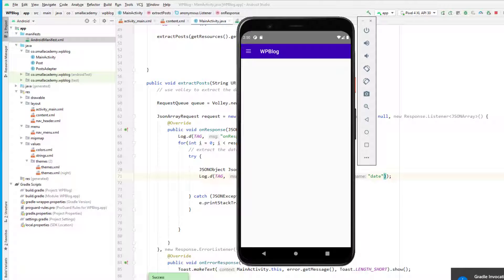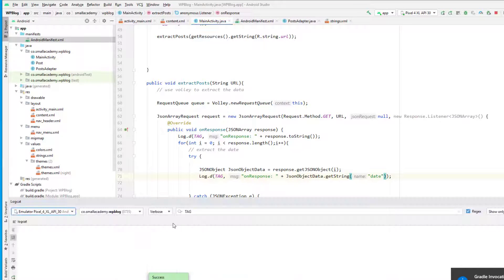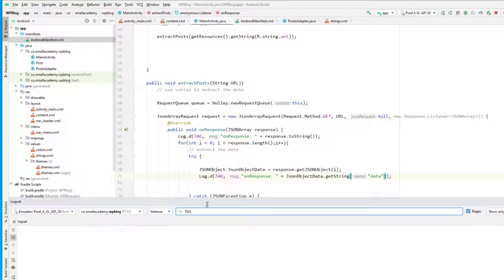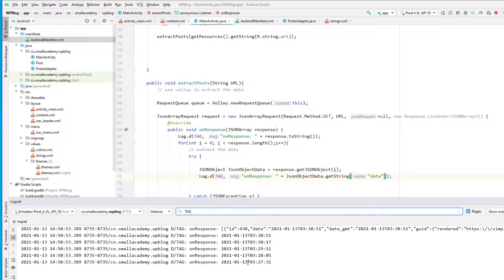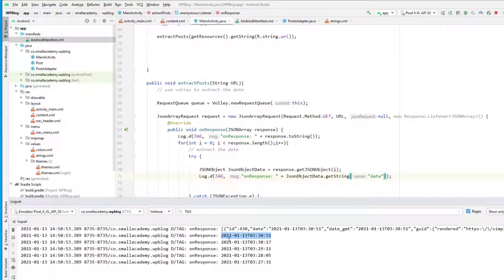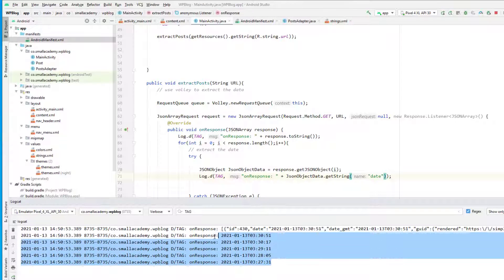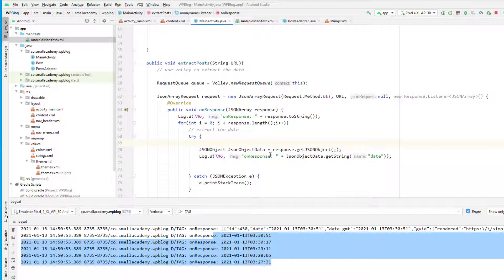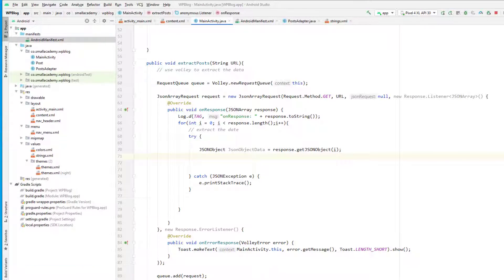Let's run this again. The operation is successful — go to logcat, wait for a few seconds. Now you can see we are getting this data on response and we have the post date of all the data present inside our JSON array — one, two, three, four, and five. We do have five posts and we have the post date for all five posts.